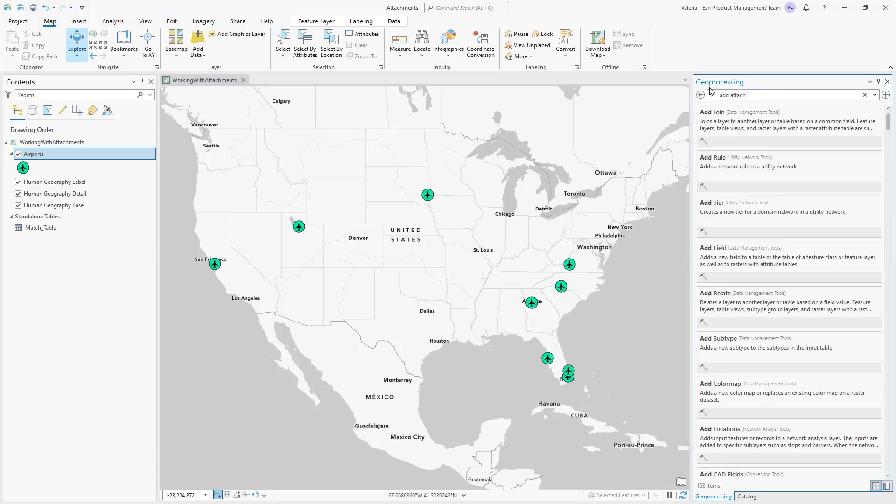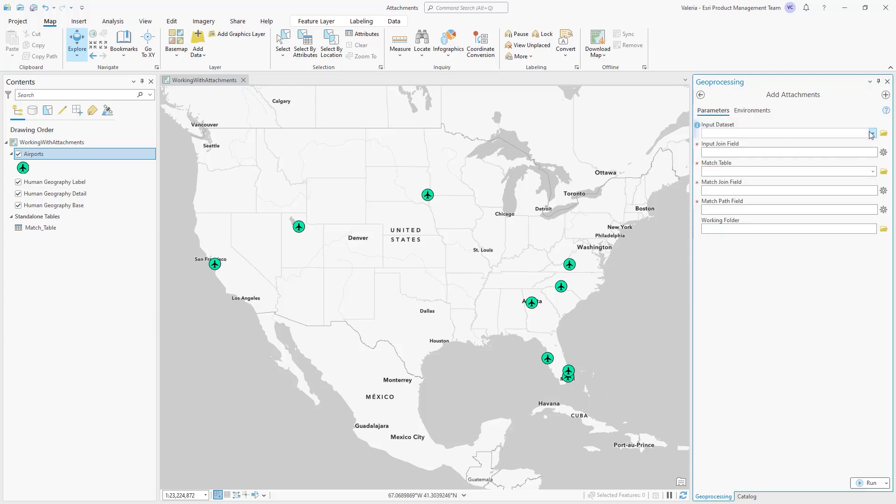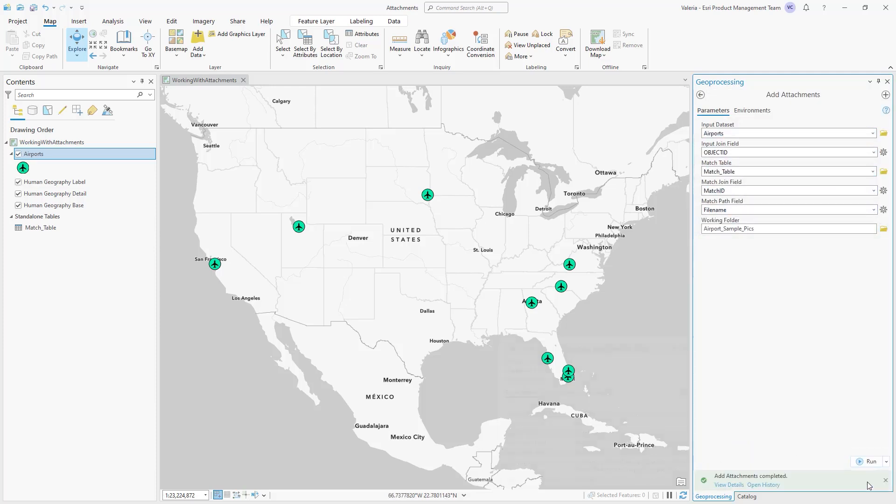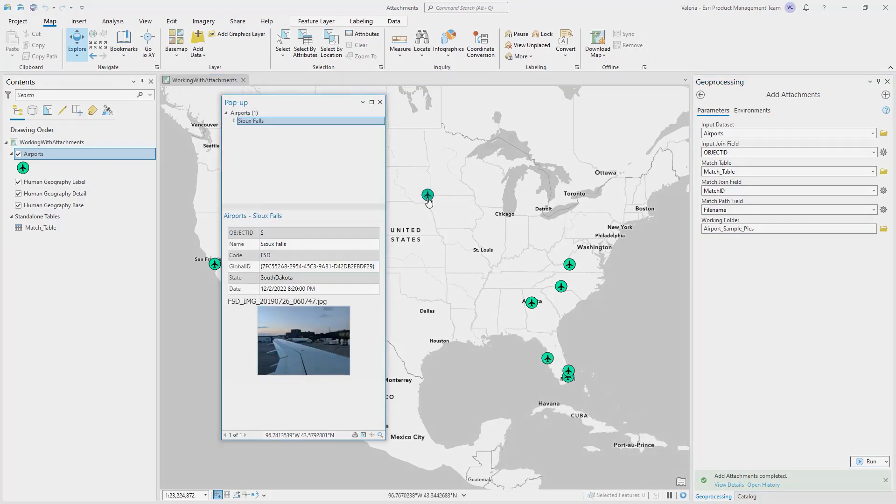Finally, use the Add Attachments geoprocessing tool, which associates the files found in the match table to features in the feature class, pairing the match ID with an input field.